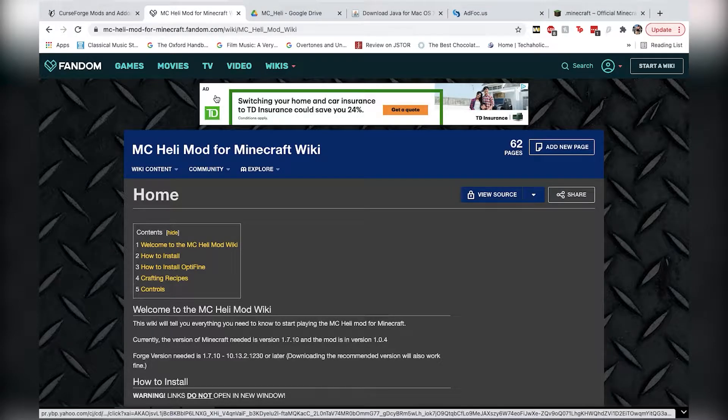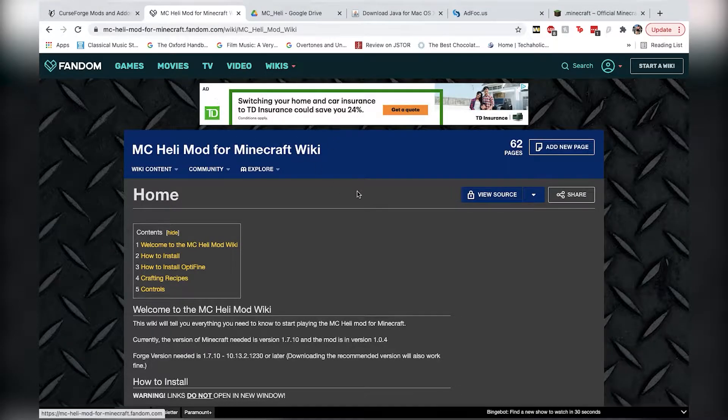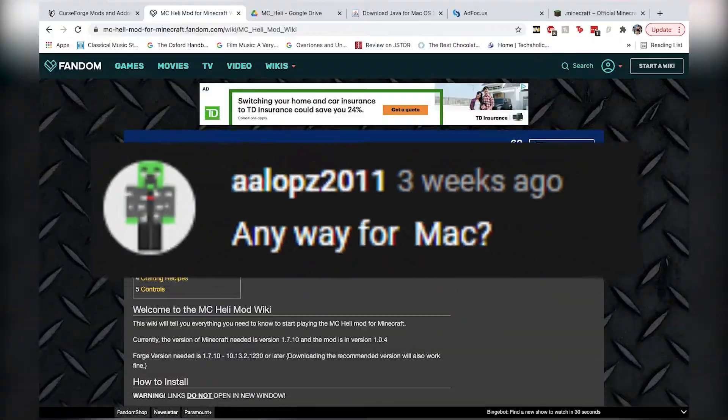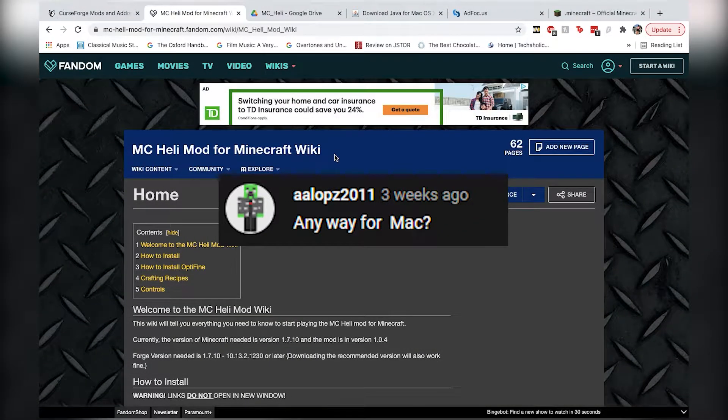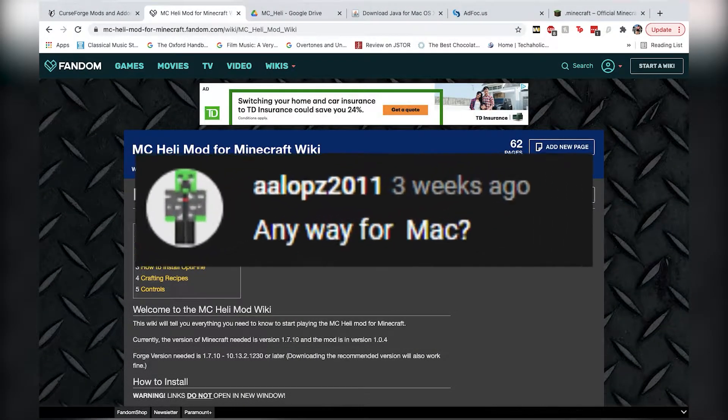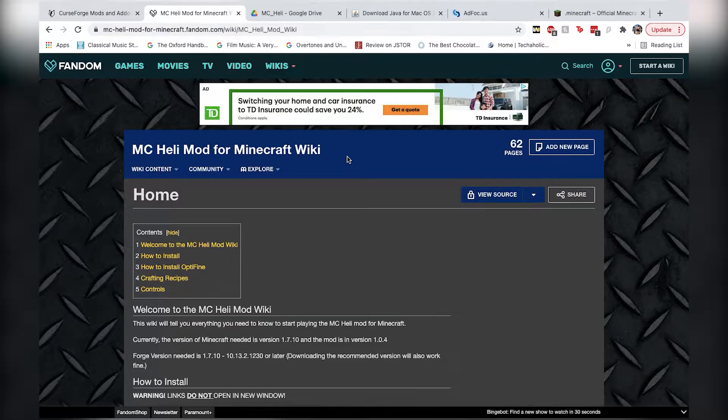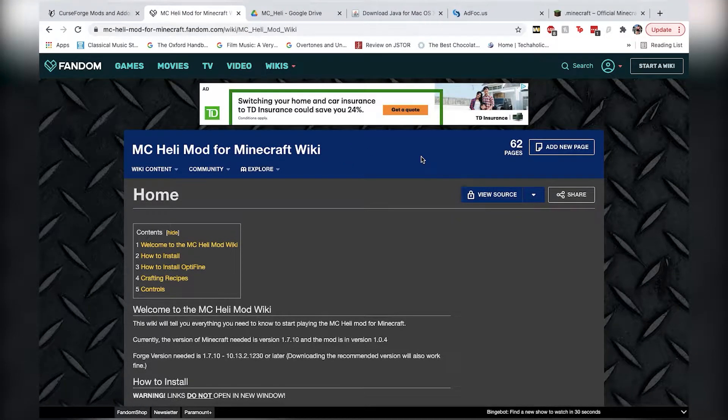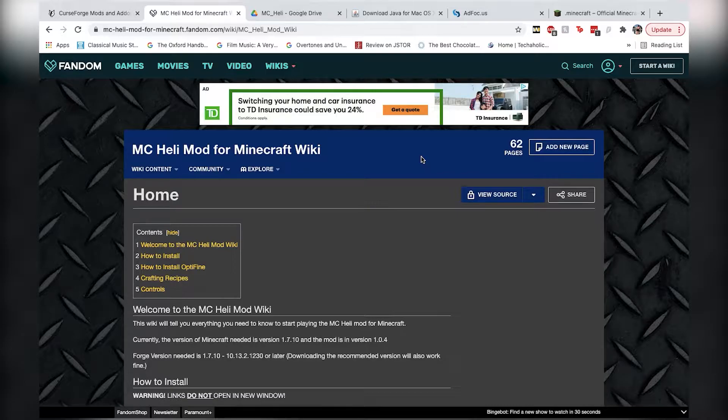Hey ladies and gents, Domocorn here, and due to popular demand from the single comment on my last video, I'm going to be showing you how to install the MC Helicopter mod for Minecraft on a Mac computer, rather than Windows. So let's get right to it.